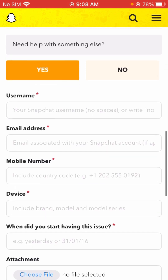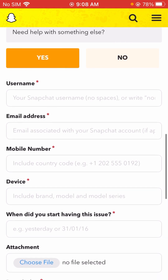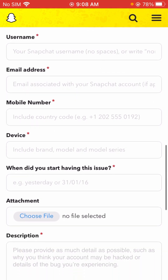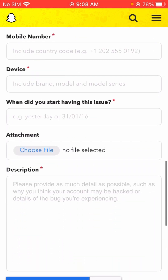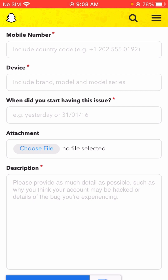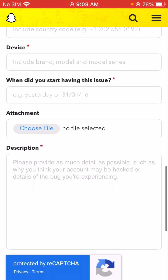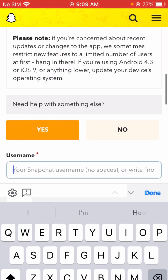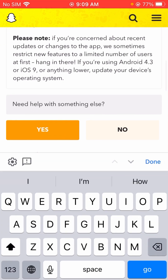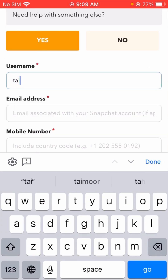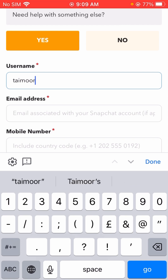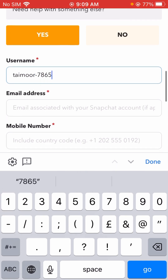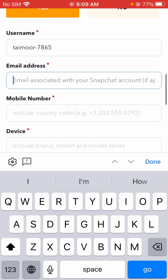Now you can see a form with fields for username, email, mobile number, device, when did you start having this issue, attachment, and description. First of all, you have to type here your username. After typing the username, you have to put here your email address.